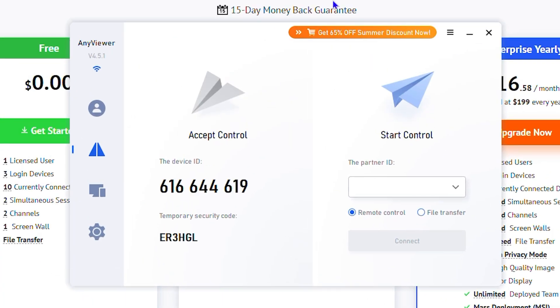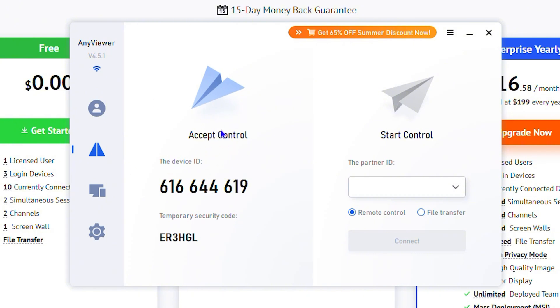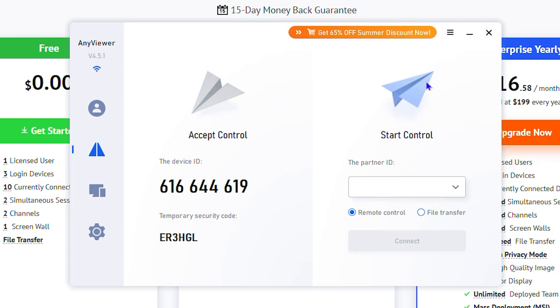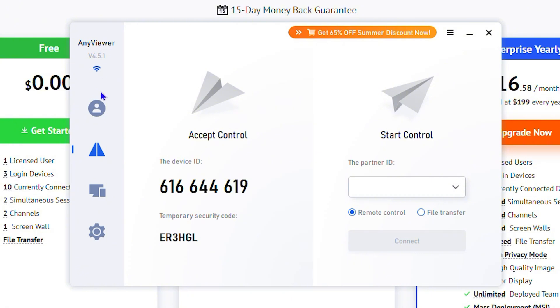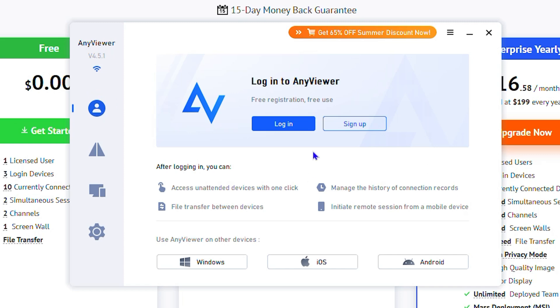Let me open up AnyViewer. Once you install it, as you can see, you have the Accept Control section which shows you your device ID, the temporary security code, and from here you can start the control. You can choose if you want to do remote control of a computer or file transfer.